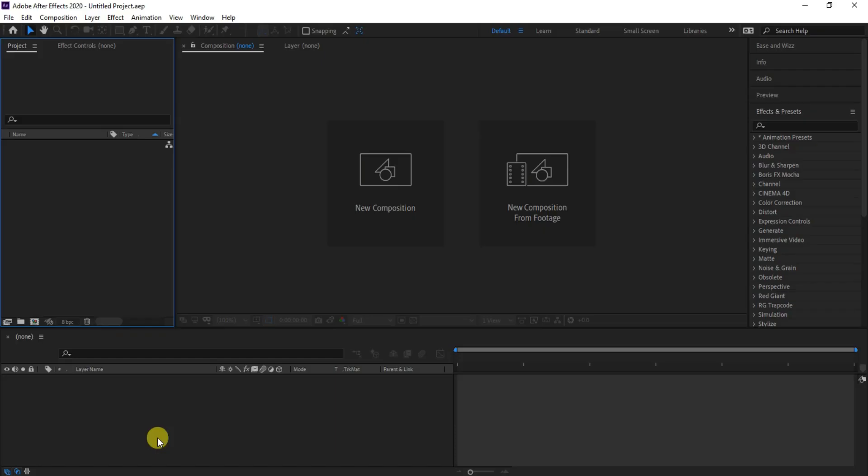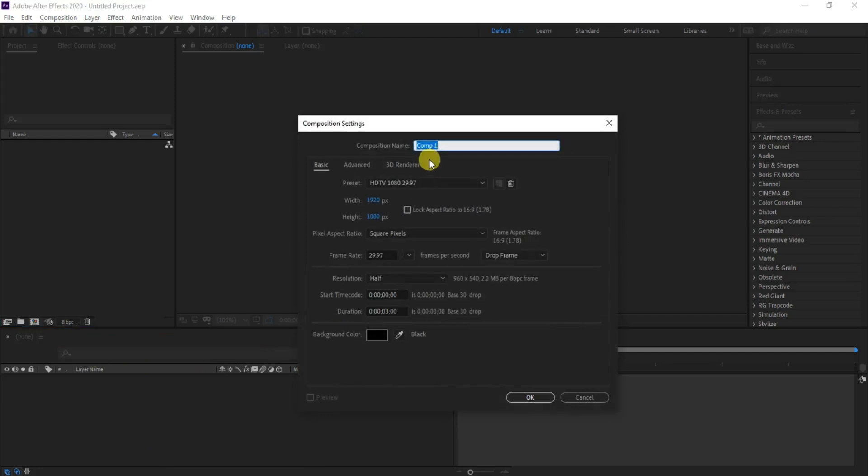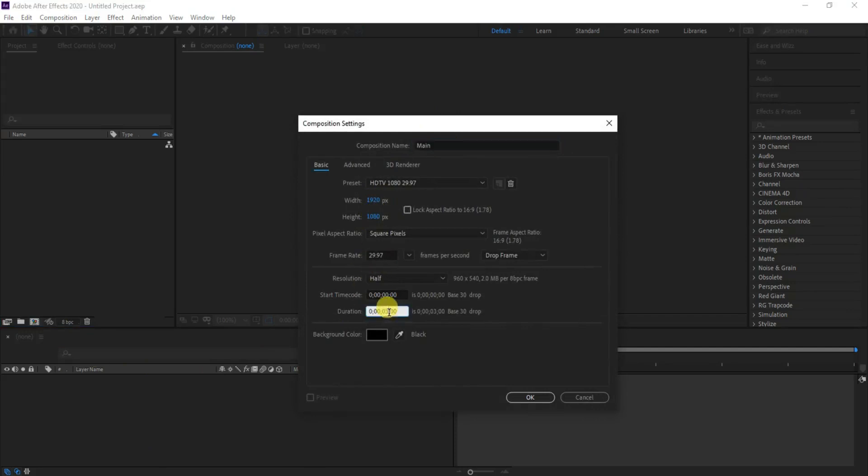First, create a new composition and name it Main, and set the resolution as 1920 by 1080 pixels and the duration to 3 seconds, then hit OK.